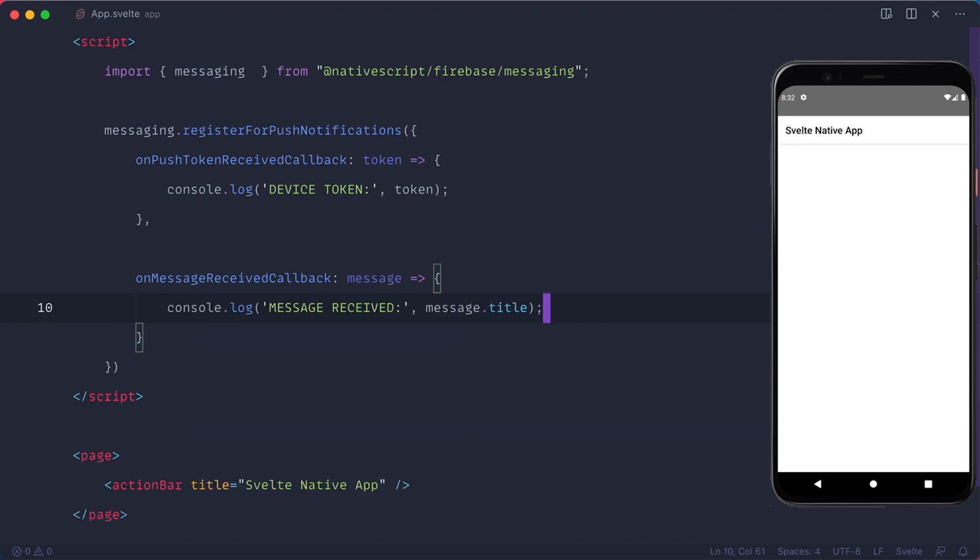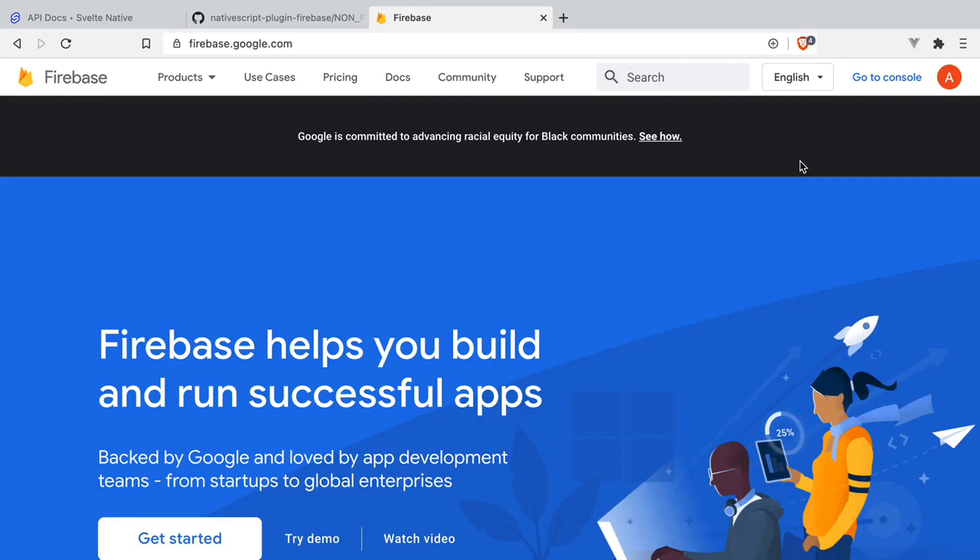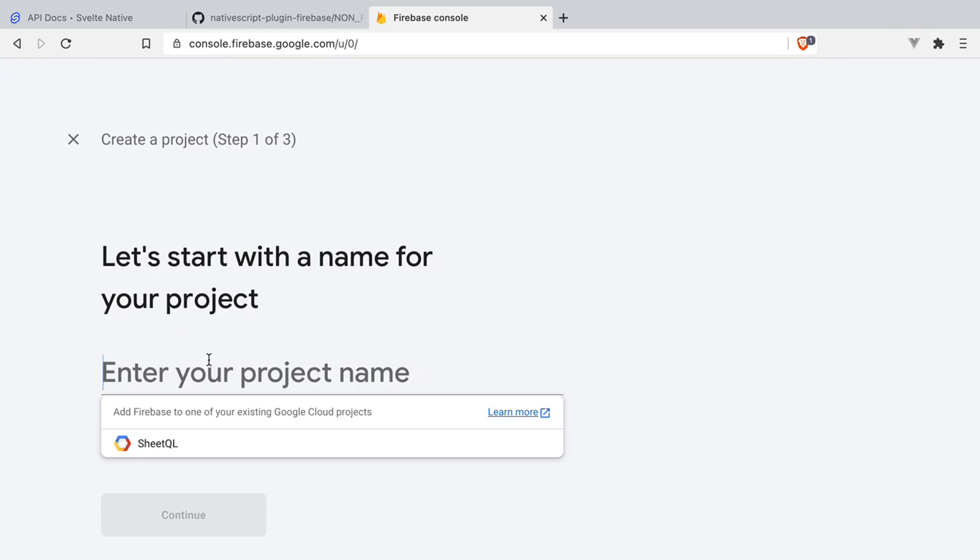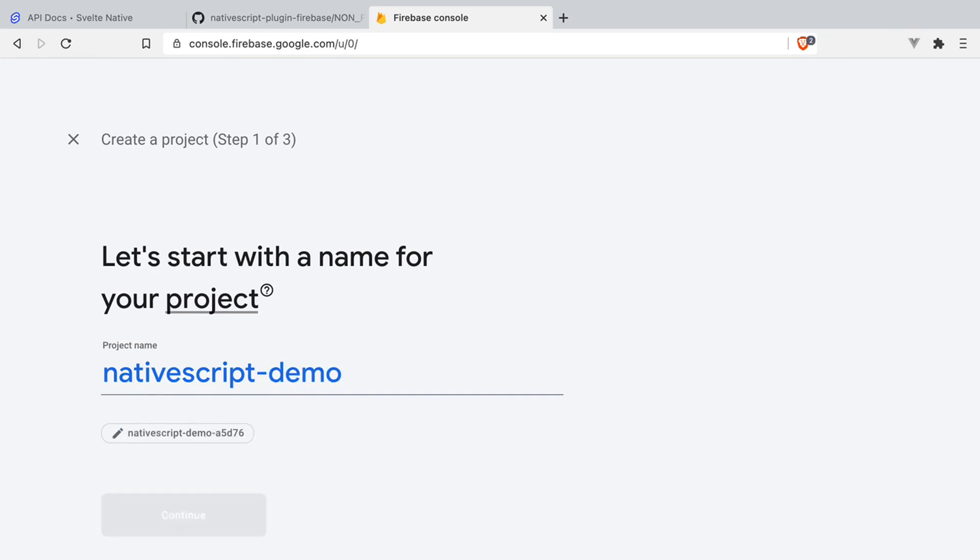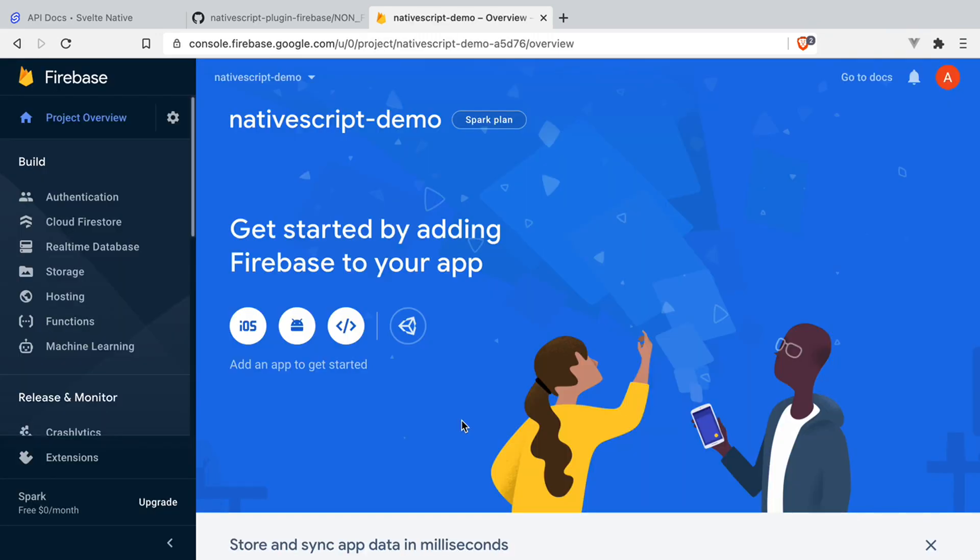Before we start the app, we need to do one more thing. We need to go to our Google Firebase account. And if you don't have the account, you need to register. When you create an account, then you need to create a project. We'll call our project NativeScript demo. And we don't need Google Analytics. Once the project is created, we need to add an app.